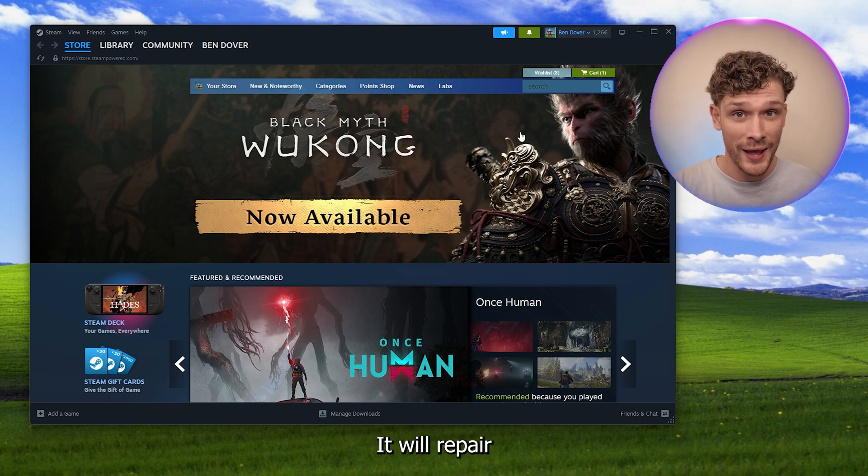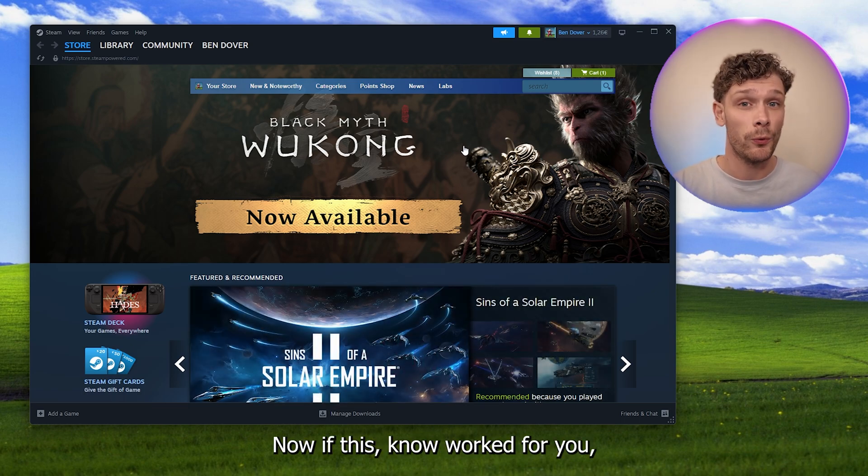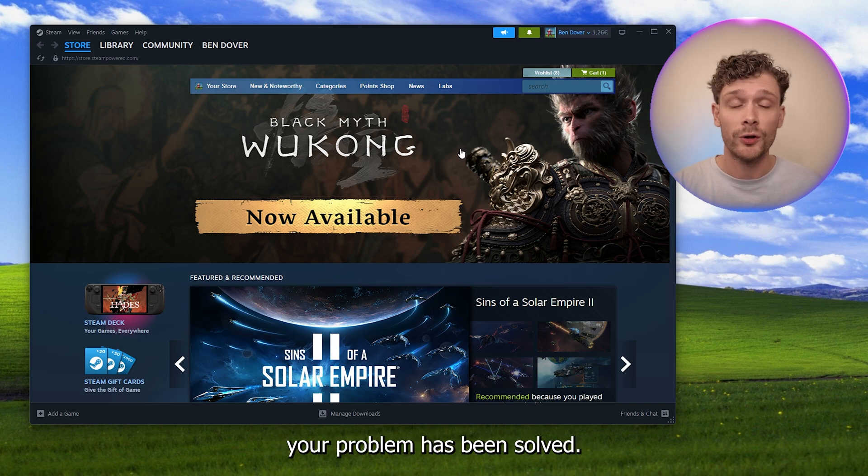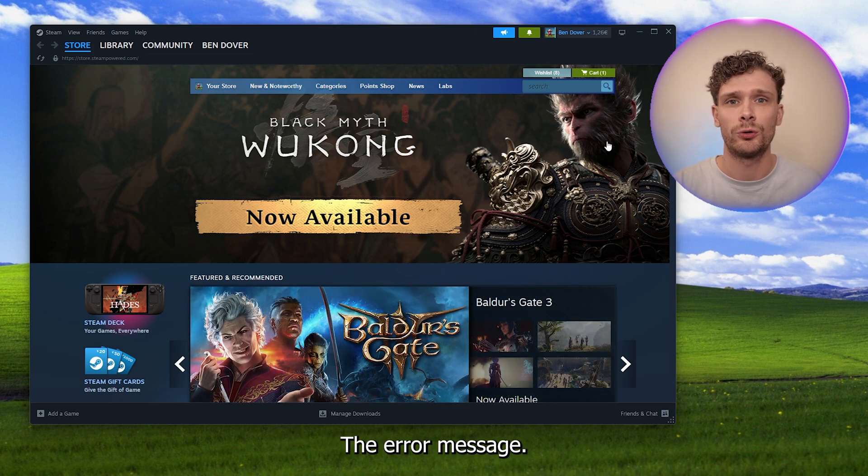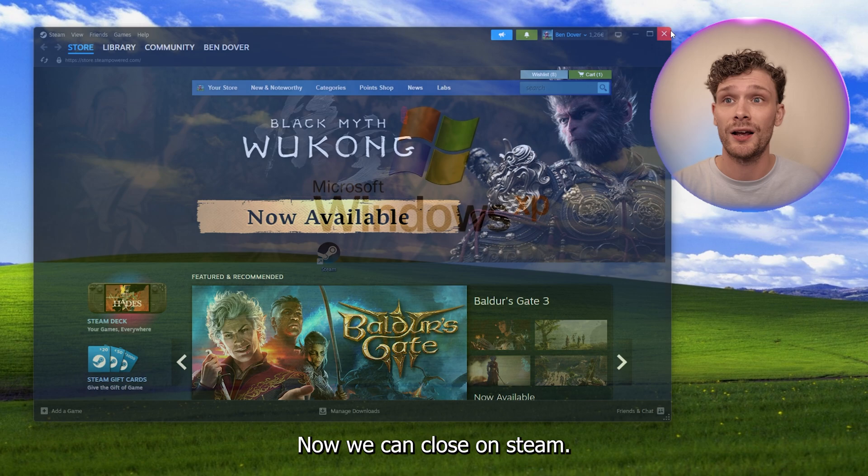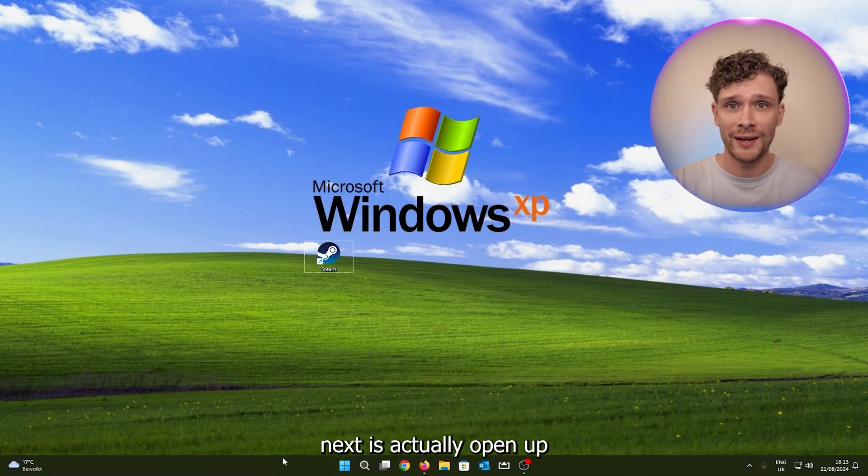Now if this works for you, your problem has been solved. But let's say it still occurs, the error message. Now we can close down Steam.